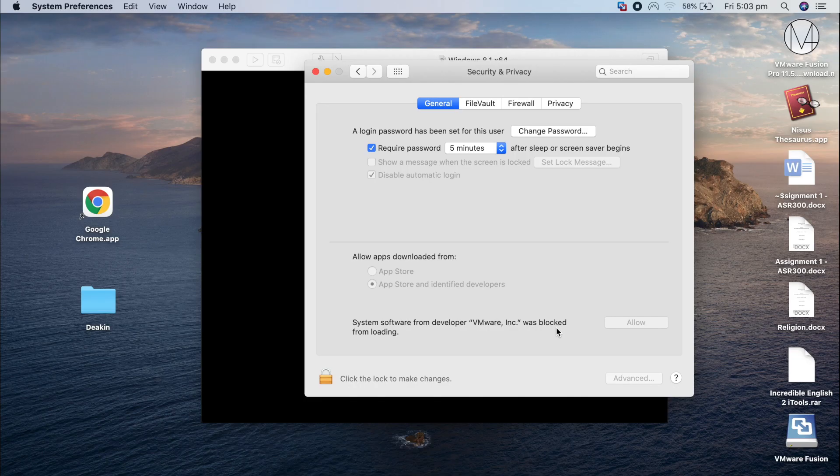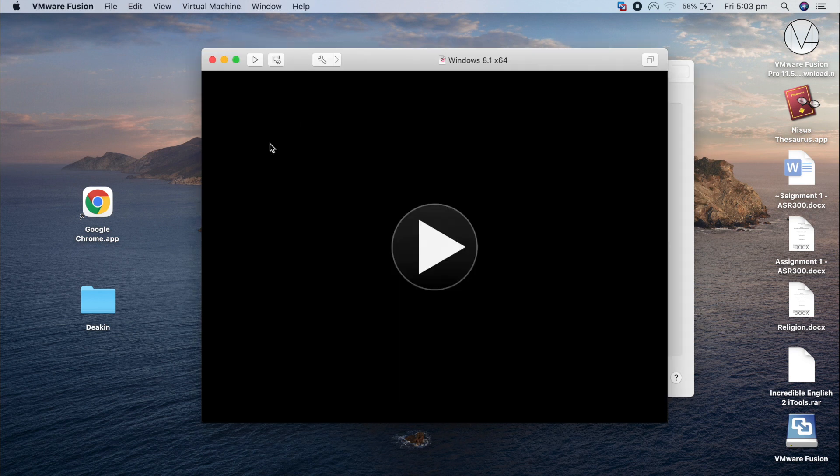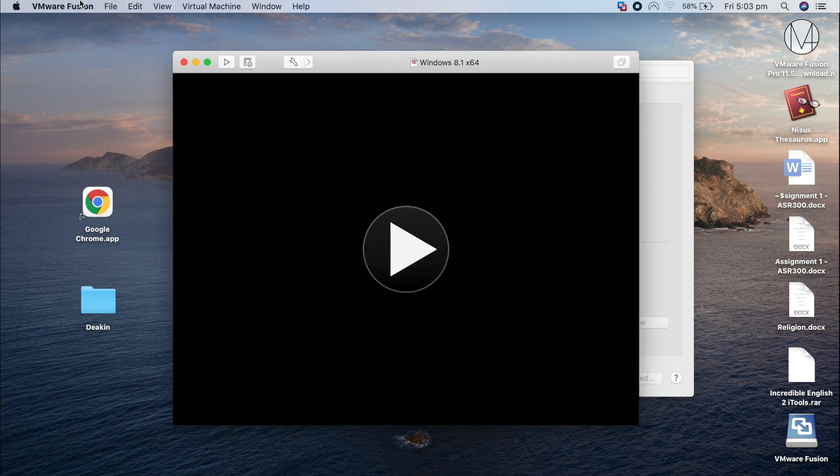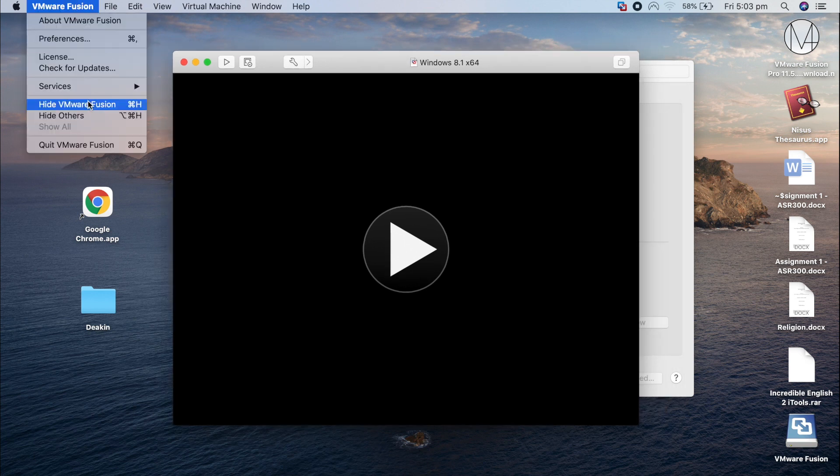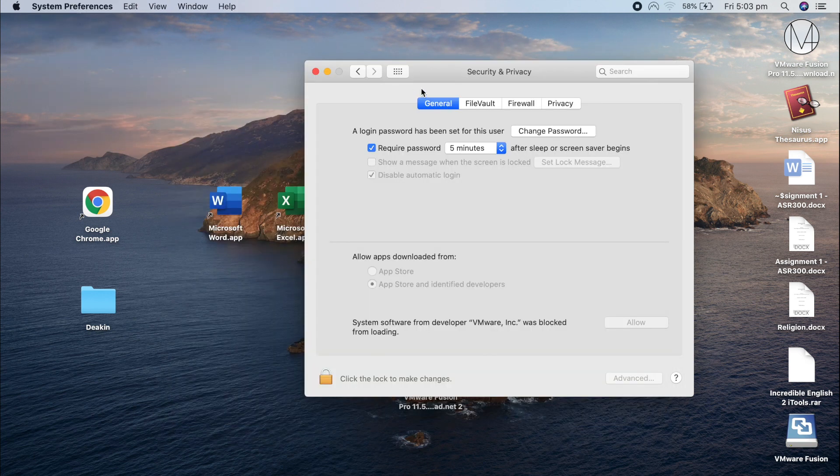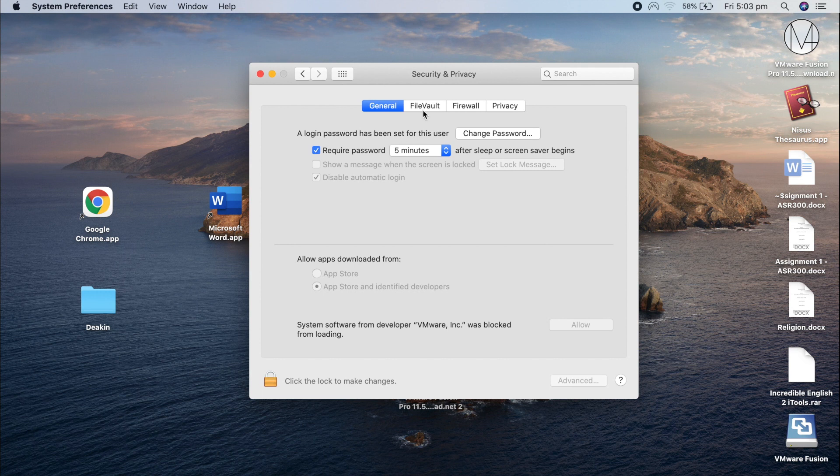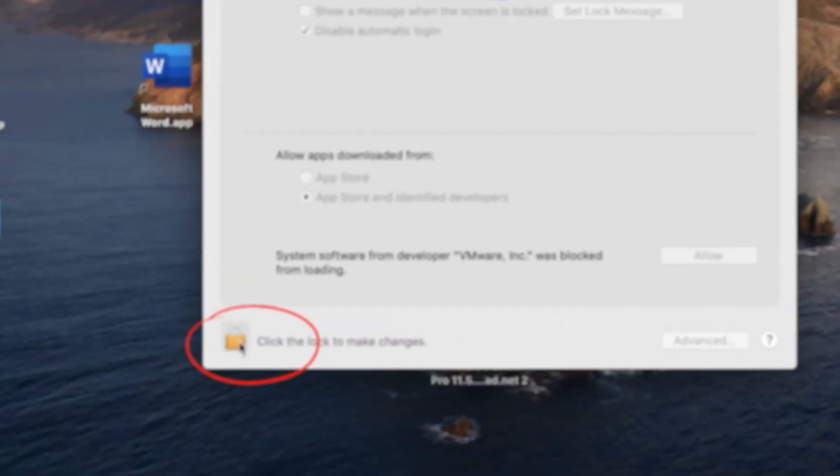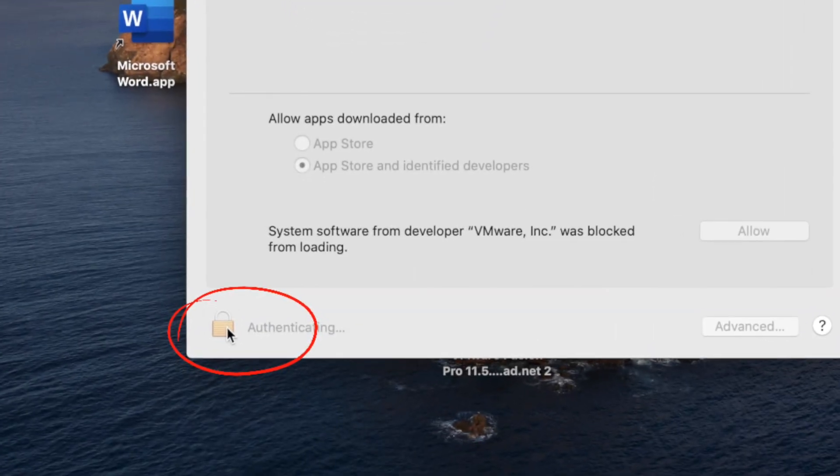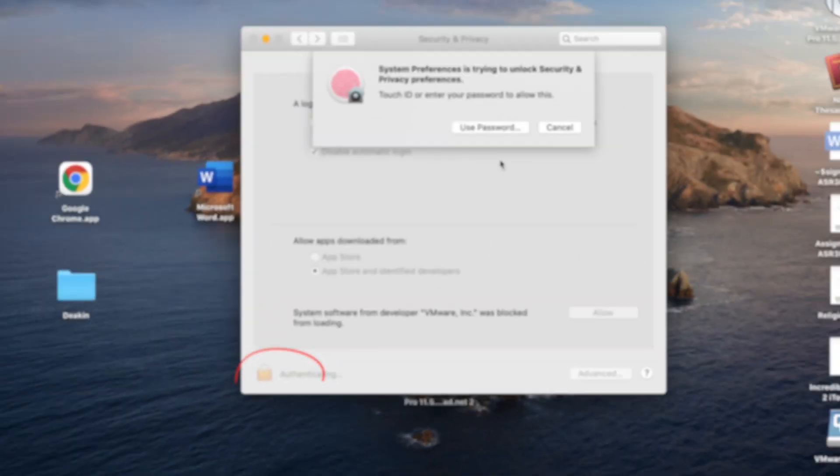What you need to do next is close the VMware software. So go to VMware, select VMware, and quit. From this General tab, click on this key